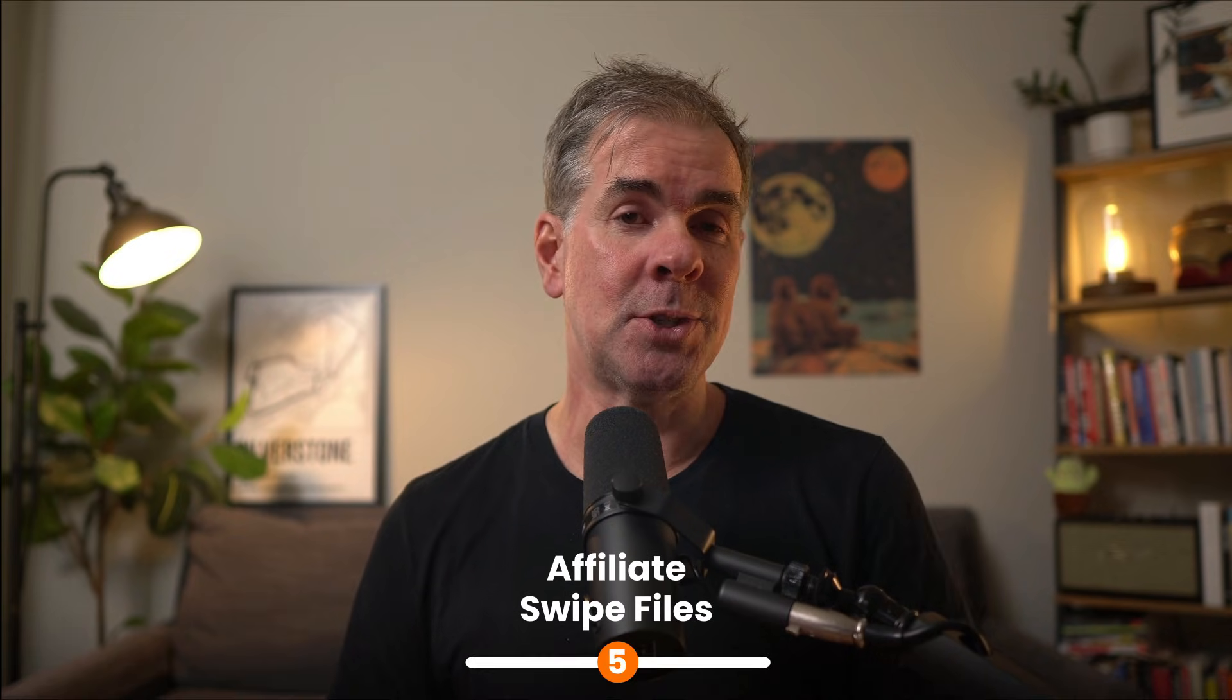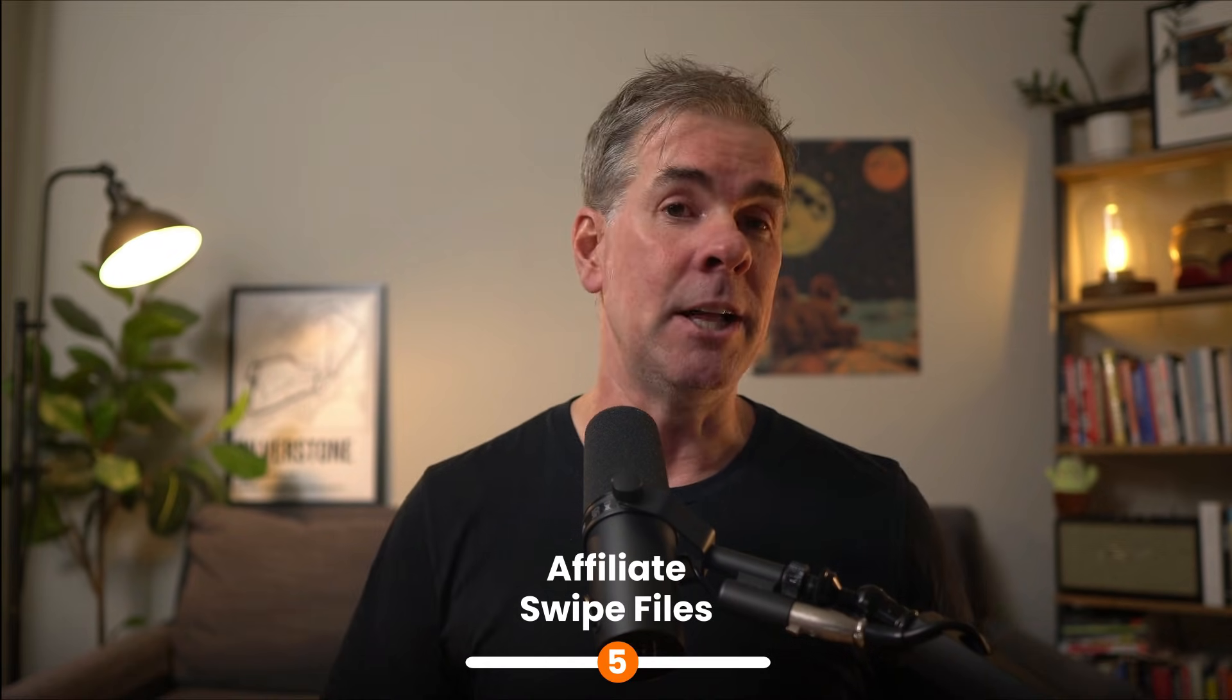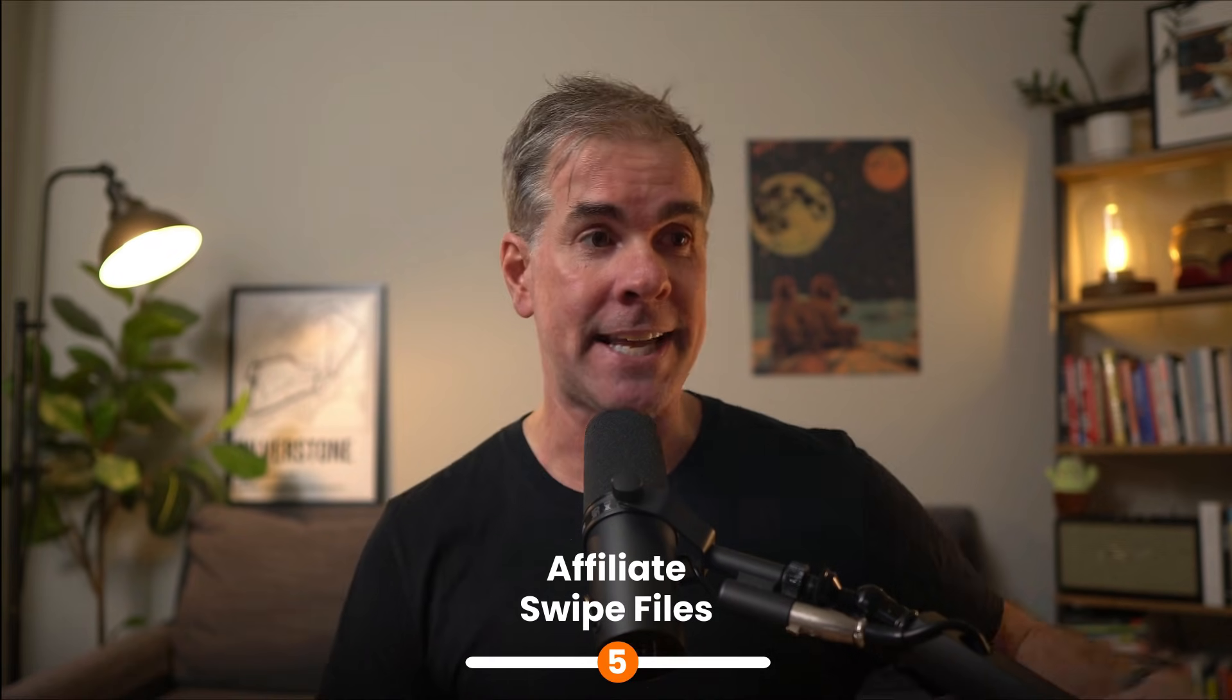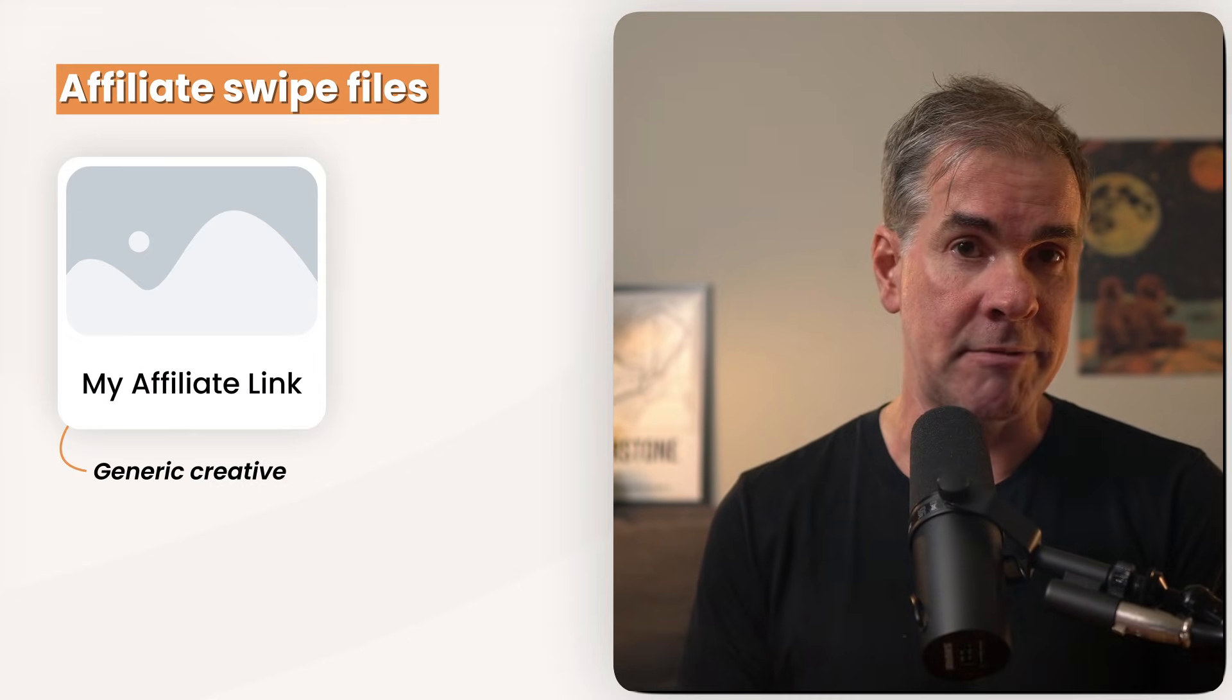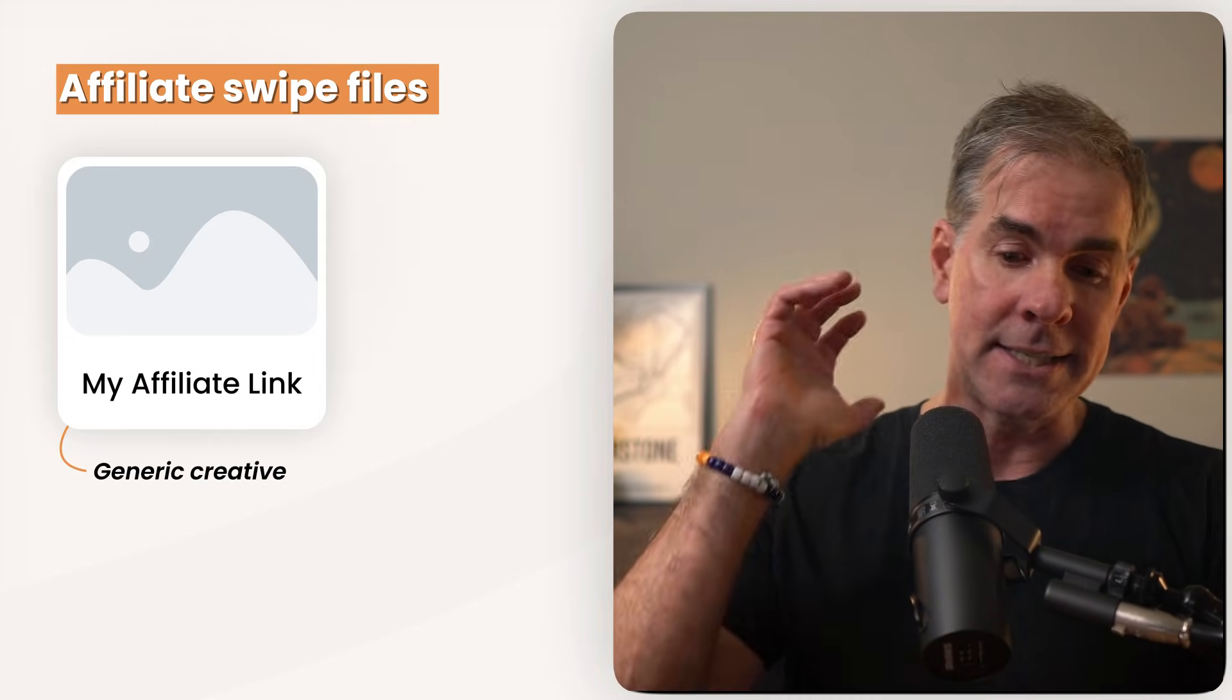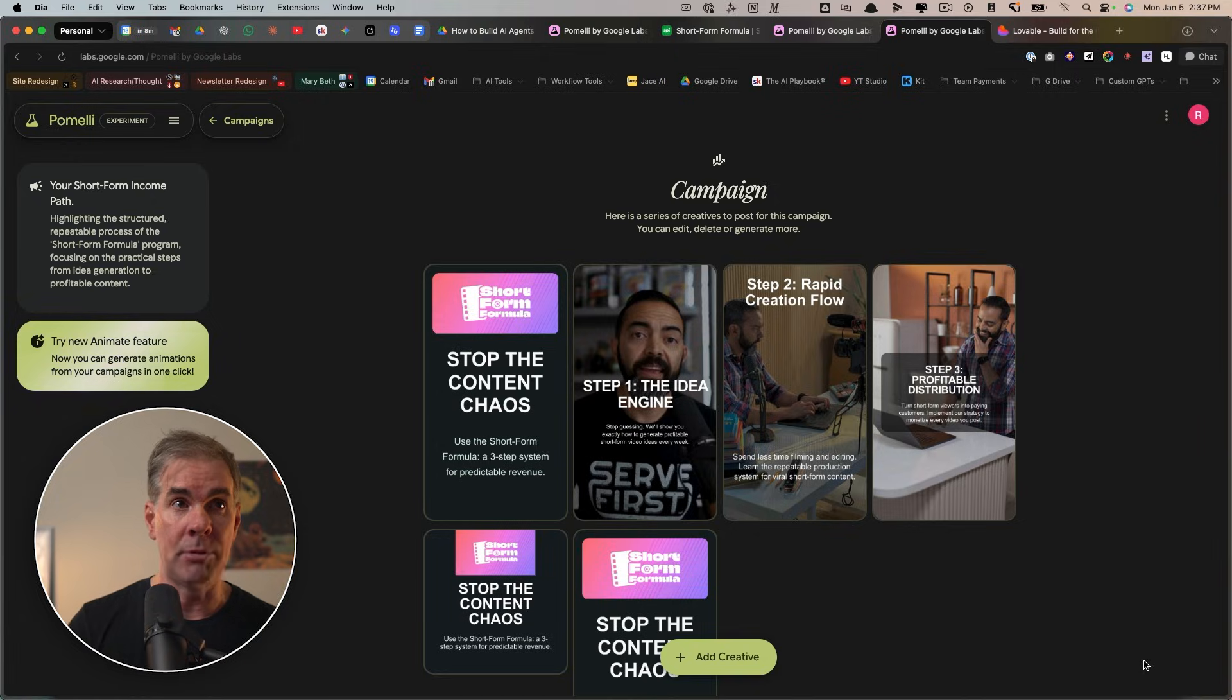And before we leave this page, let's talk about use case number five here in the video. And that is using Pomeli to create a swipe file for partners and affiliates. If you're sending affiliates for your offer or for your business, just generic creative that is not tailored to them, you are reducing the number of sales that are possible. You're making your affiliates work too hard, essentially. Well, Pomeli can solve that problem for you.